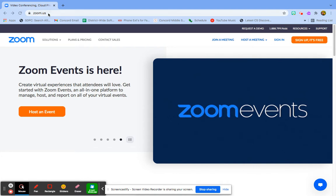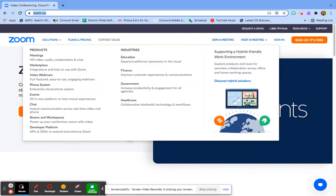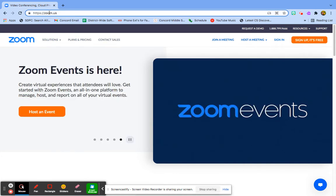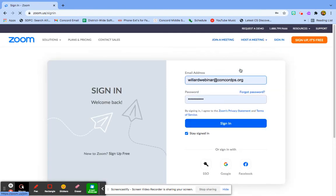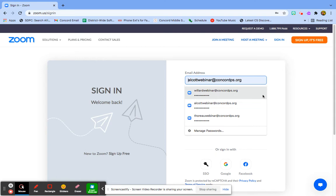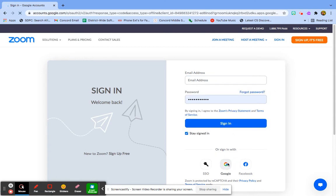So you want to go to zoom.us, you do not want to go to your app, you want to go to the browser zoom.us, click sign in. You do not want to put any info in here at all, you just want to click the G for Google.